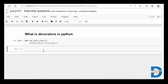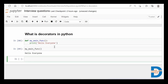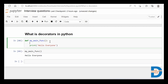Now if I call this function, what is going to happen is that because we have this print 'hello everyone' and I'm calling this function, 'hello everyone' is going to get executed.